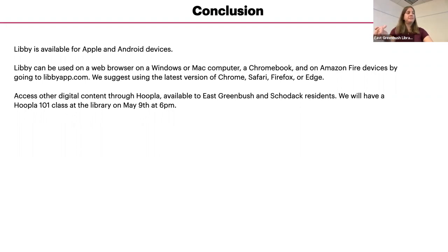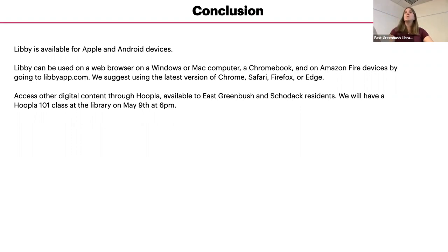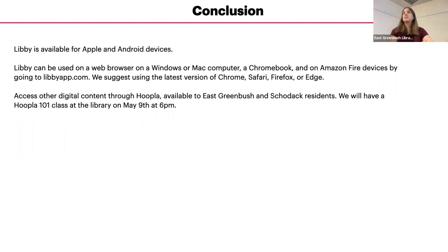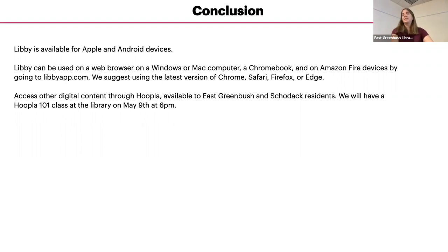And the big difference between Libby and Hoopla is that there's no holds. Like everything is always available. You don't have to place an item on holds. If you see it there, you can just tap on it and read or listen to it. It's not, you don't have to do the hold in the same way.